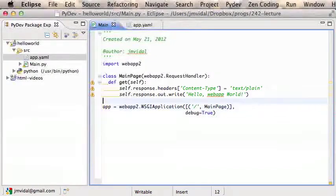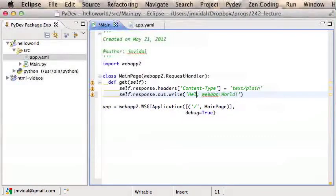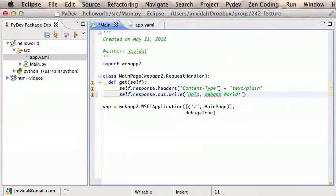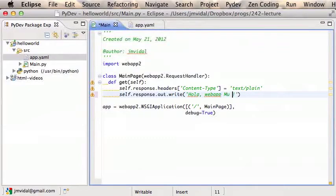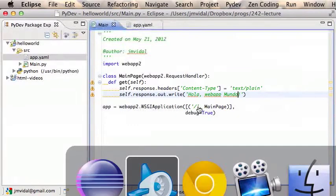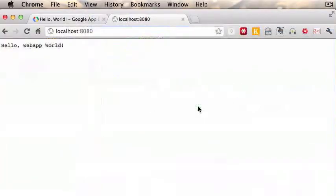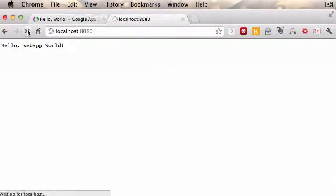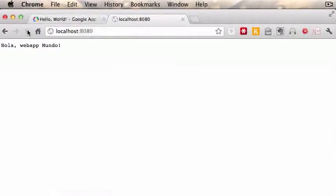Now you can go back to your Eclipse and I can change that. I'm going to say 'Hola' instead of 'Hello' and 'mundo' - change it to Spanish. I save it and I don't need to do anything with the App Engine Launcher.